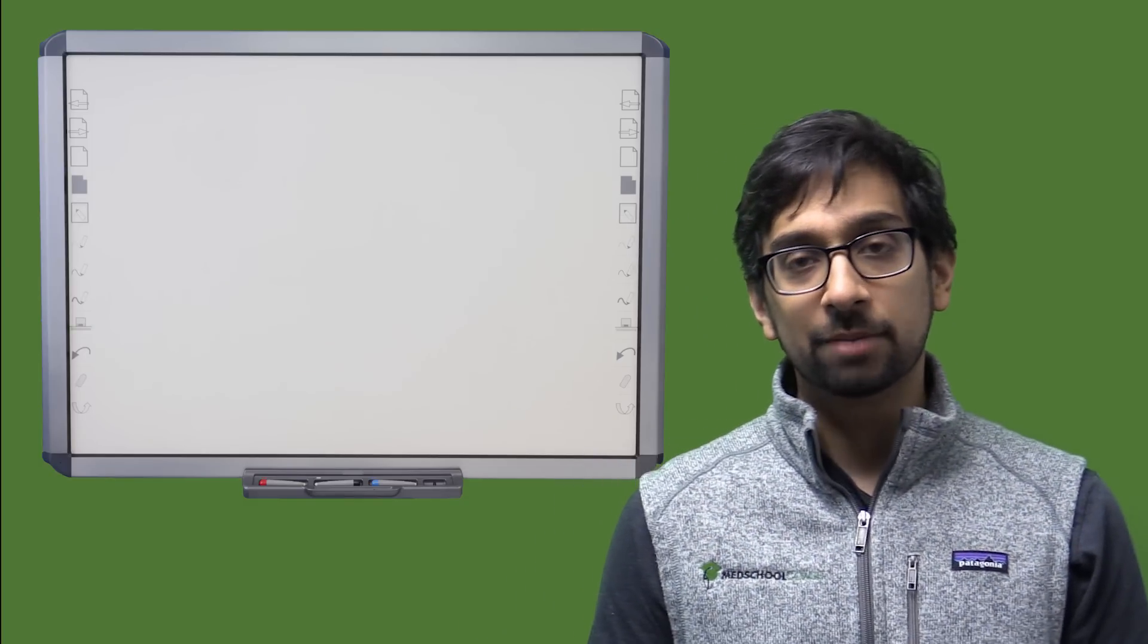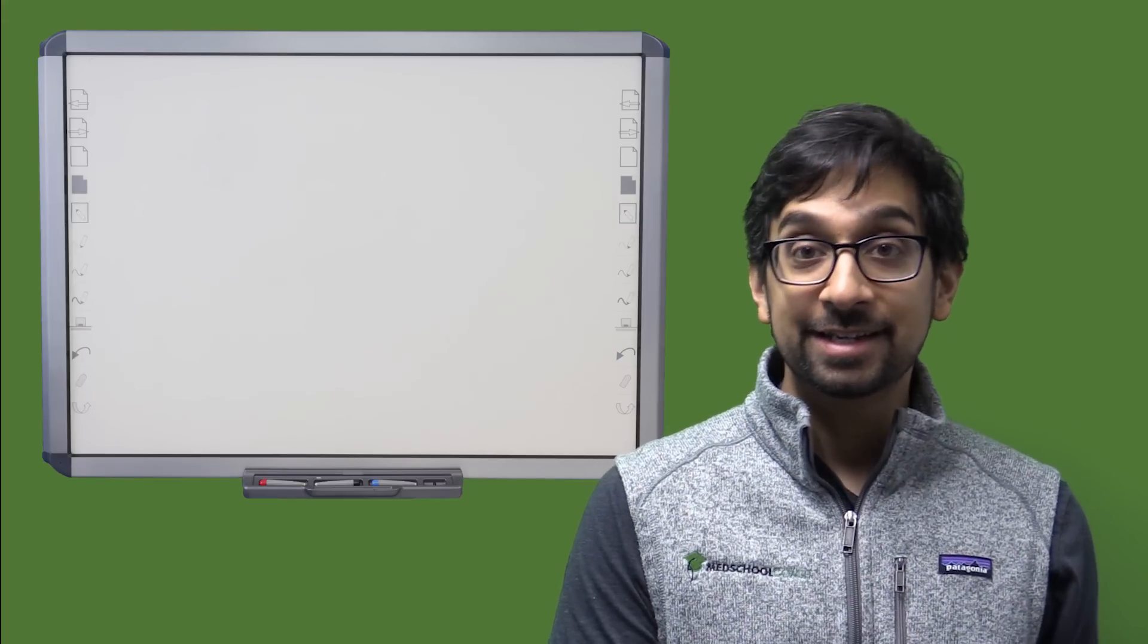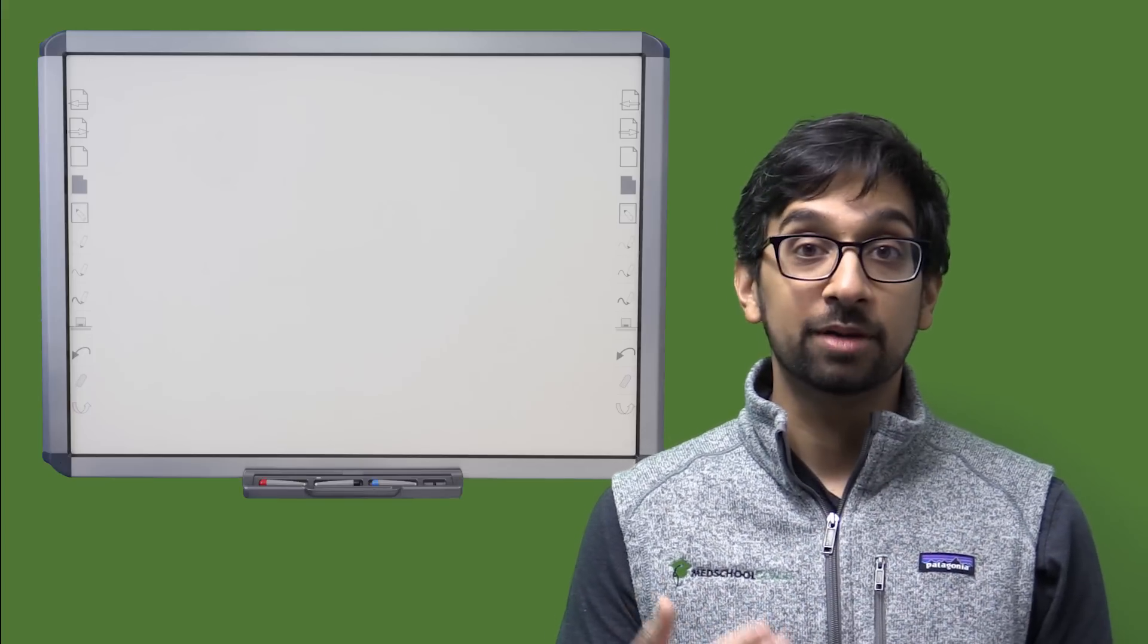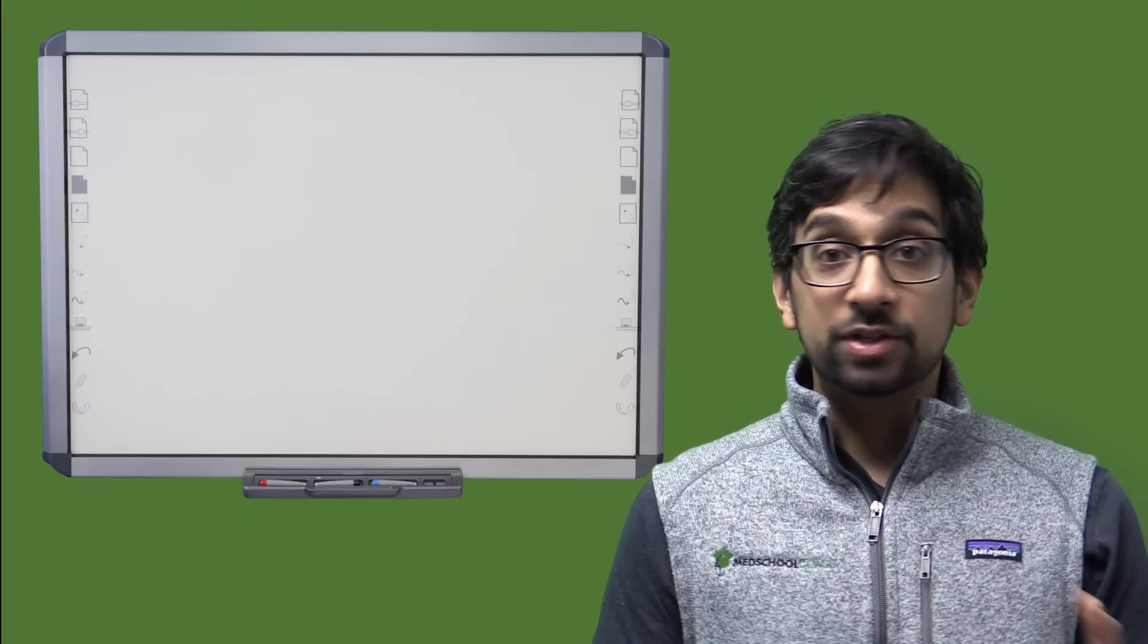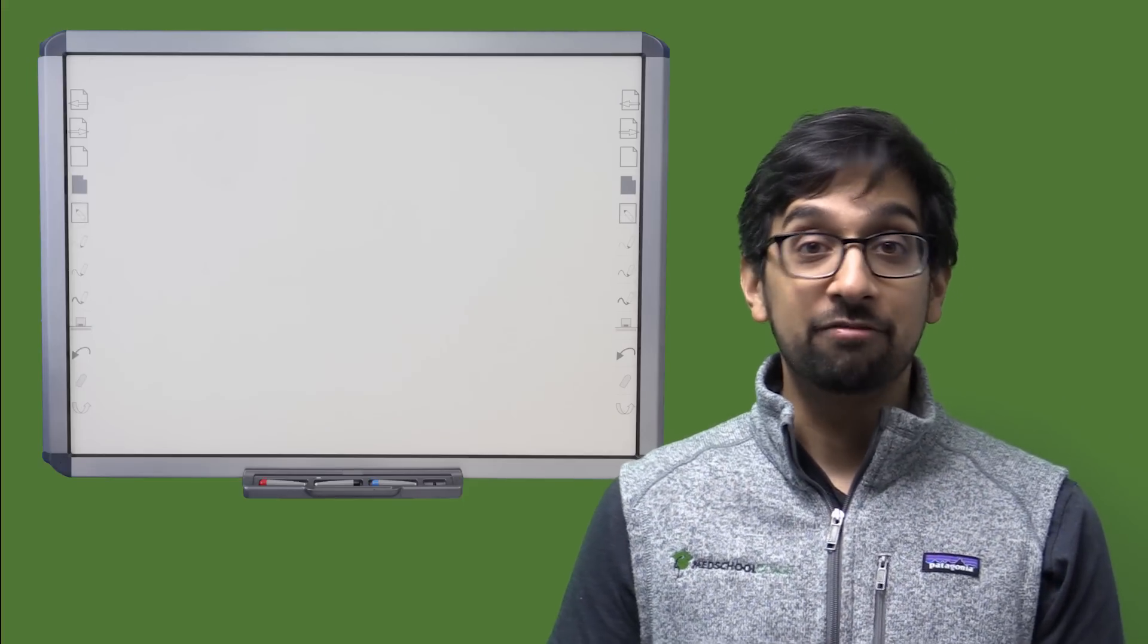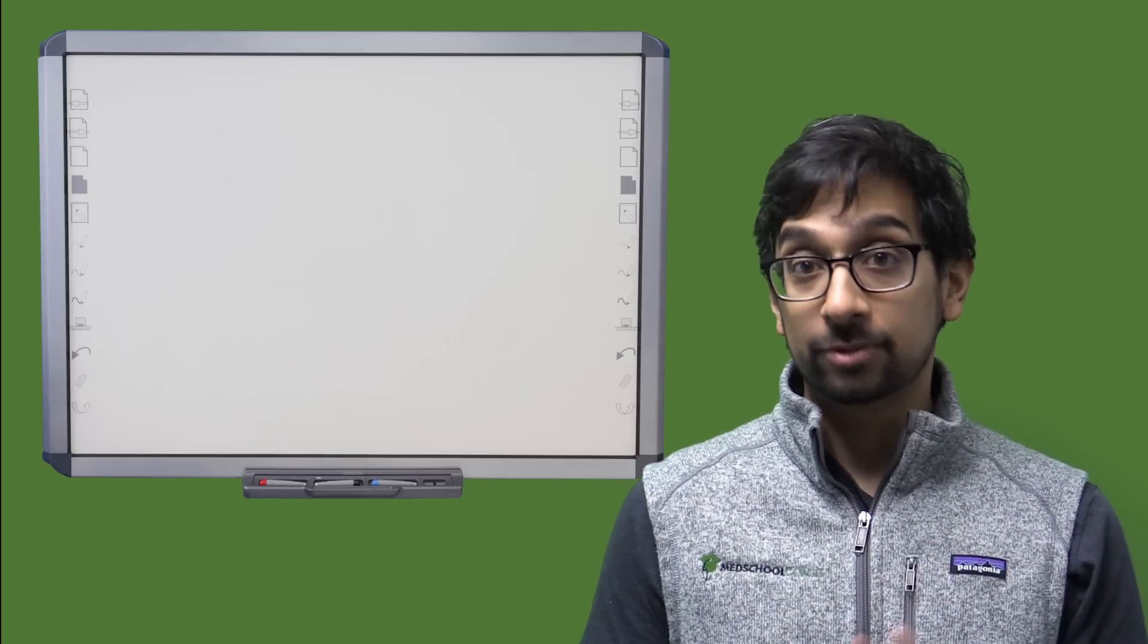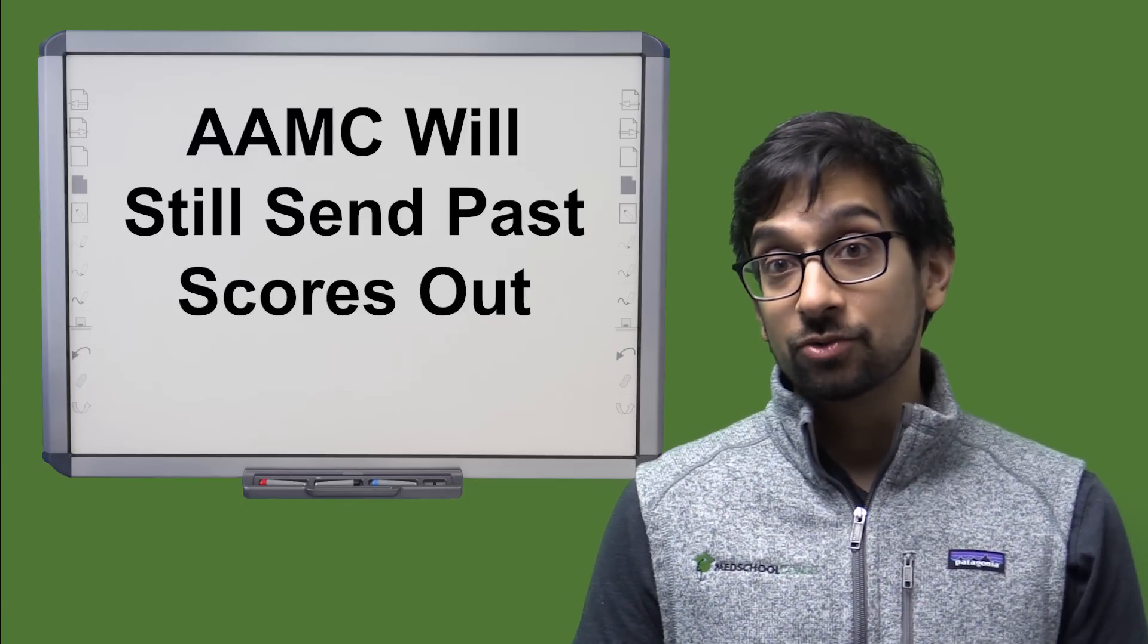Now there's going to be another question that comes up, which is, what if I've taken the MCAT already and was relying on the second test date to maybe boost my MCAT score in order to be more competitive? Well, this is going to be tough. Because you're going to apply and you're going to have maybe that lower score on your application. And the reality is that that's the score that schools are going to look at.